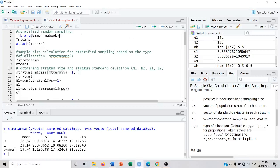In this video we will see how to obtain the estimates using stratified random sampling in R. For this, first we will install the package samplingbook and then further we will work under this package. After installing the package we will load it using the library function, and we will work with the mtcars dataset, which is a well-known dataset in R.